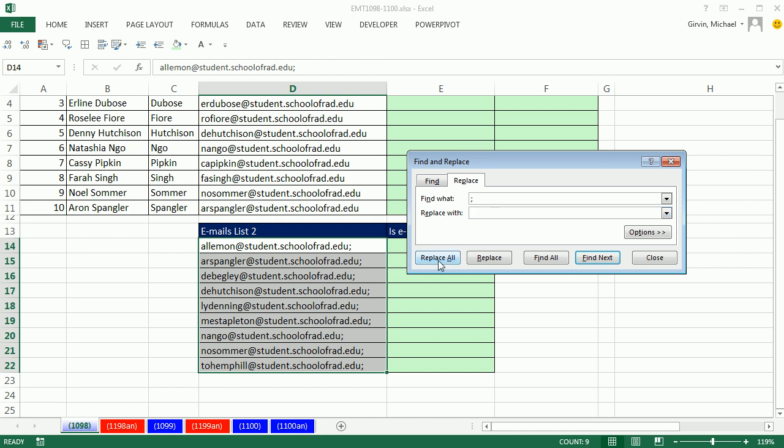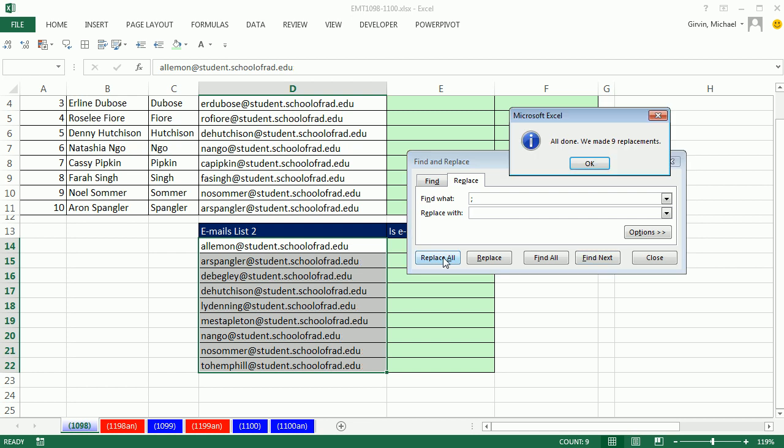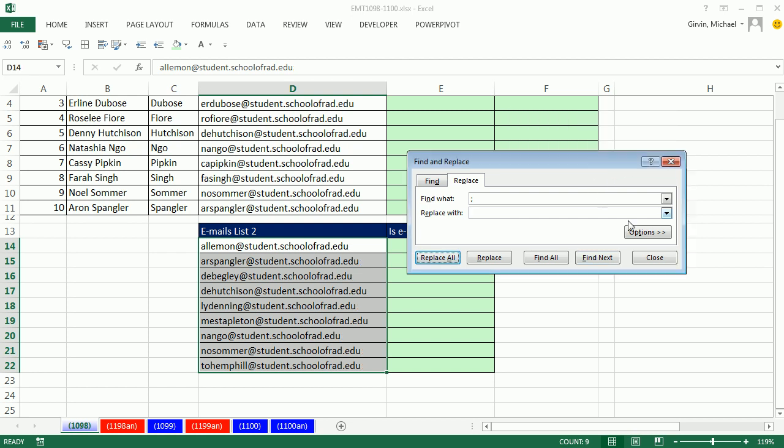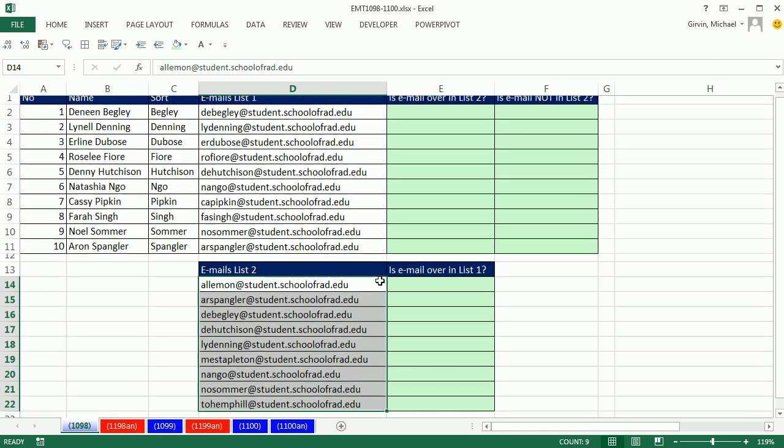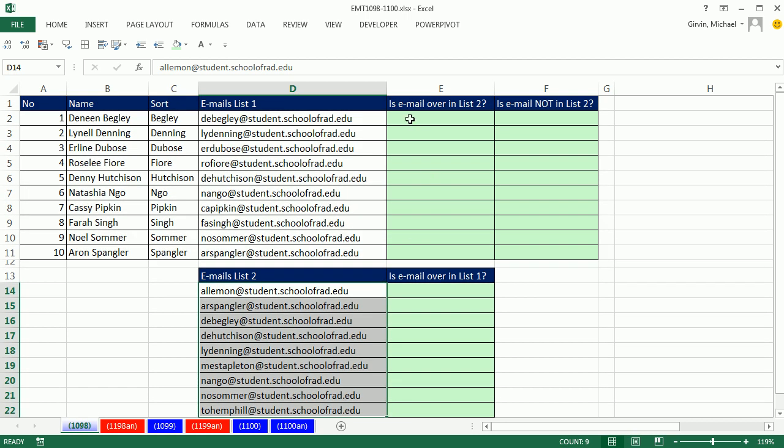If you click Replace All, whether in Word or Excel or other programs, you've got to be careful, because sometimes Replace All can mess things up. But here, I know that there's only semicolons at the end, and Replace All will not cause a problem. So I simply say Replace All, nine replacements, click OK, click Close. Now I can do a straight comparison.